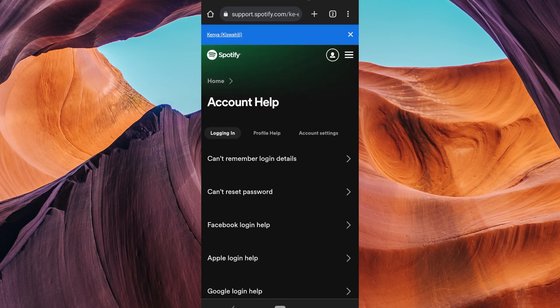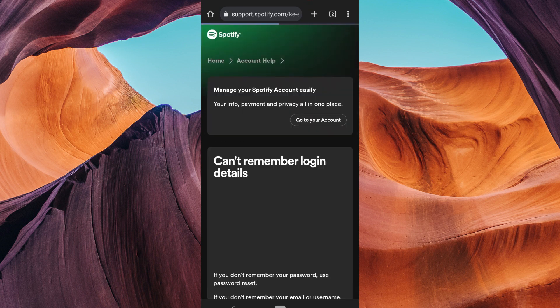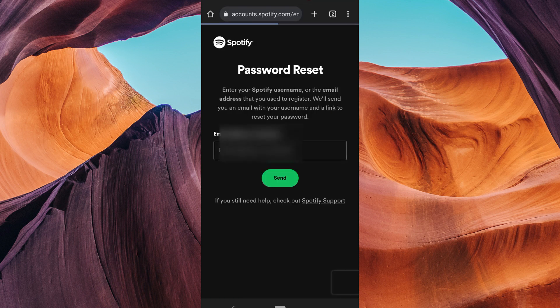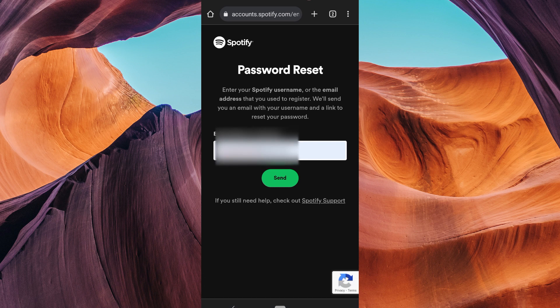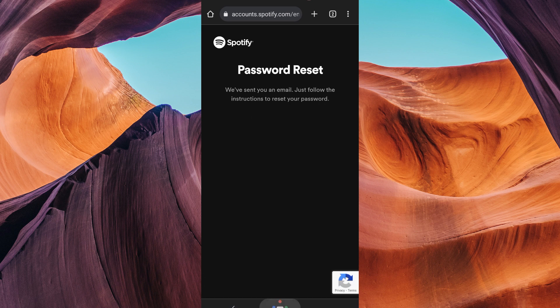Next, tap on can't remember login details to initiate the password change process. Spotify will ask you to enter your username or email. Type it in, and Spotify will send a reset link to your email.